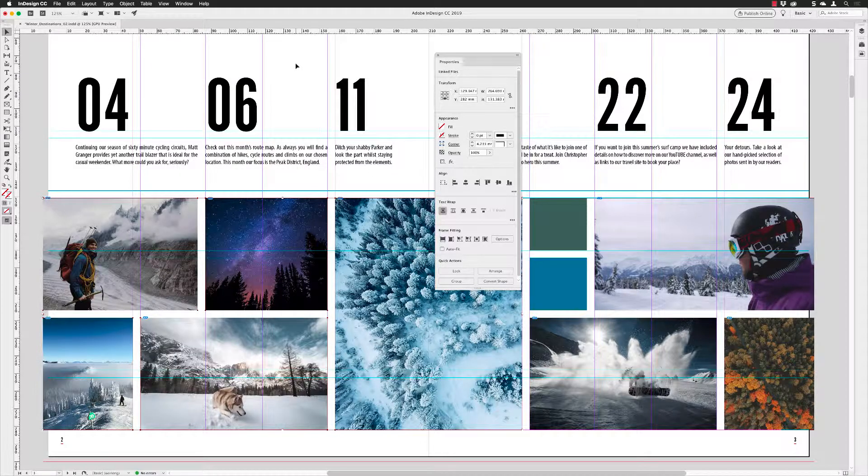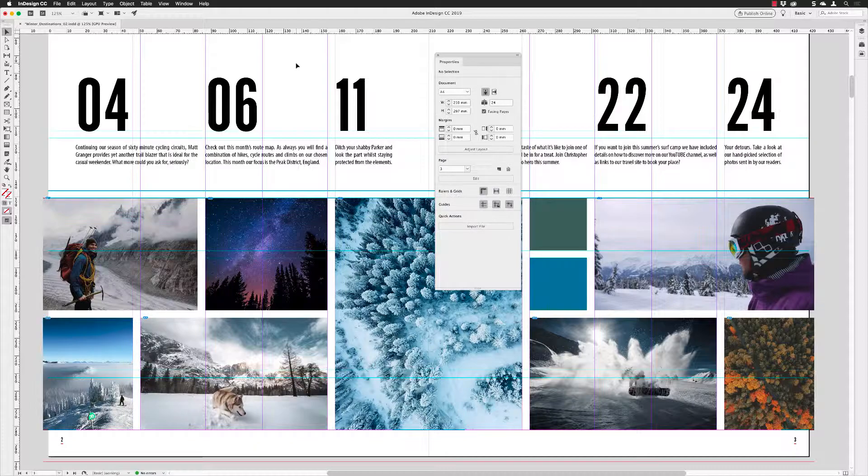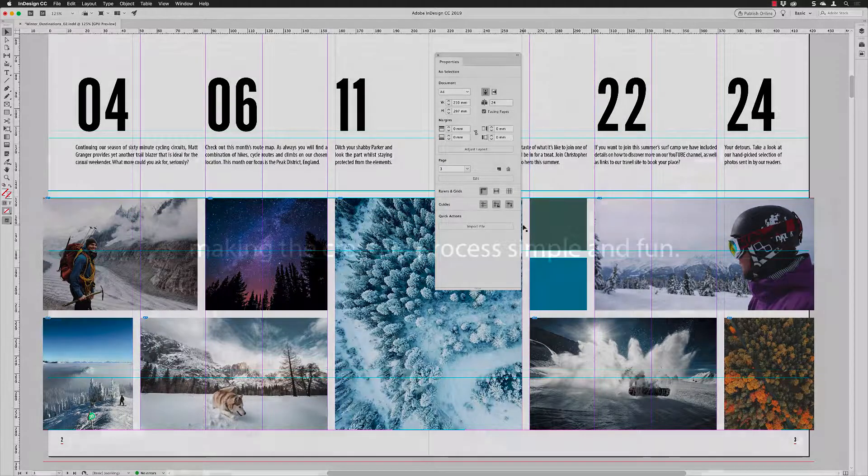So there we go — that's how you can place and replace images inside of InDesign in much smarter, more efficient ways.